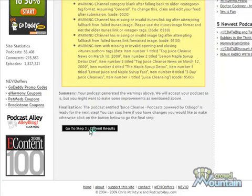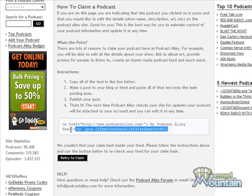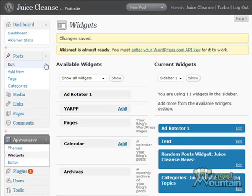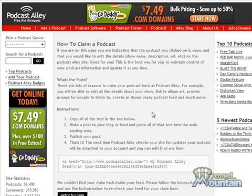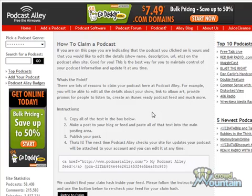We want to claim our feed, and this requires that we copy the text below and then add it to our feed. So go over to your blog, click Posts, Add New, paste in the code in the HTML editor, and then publish this post. You'll need to wait for Odiogo to pick up this new item in your blog posts and then create an MP3 for it. At that point, you'll be able to click Retry to Claim.